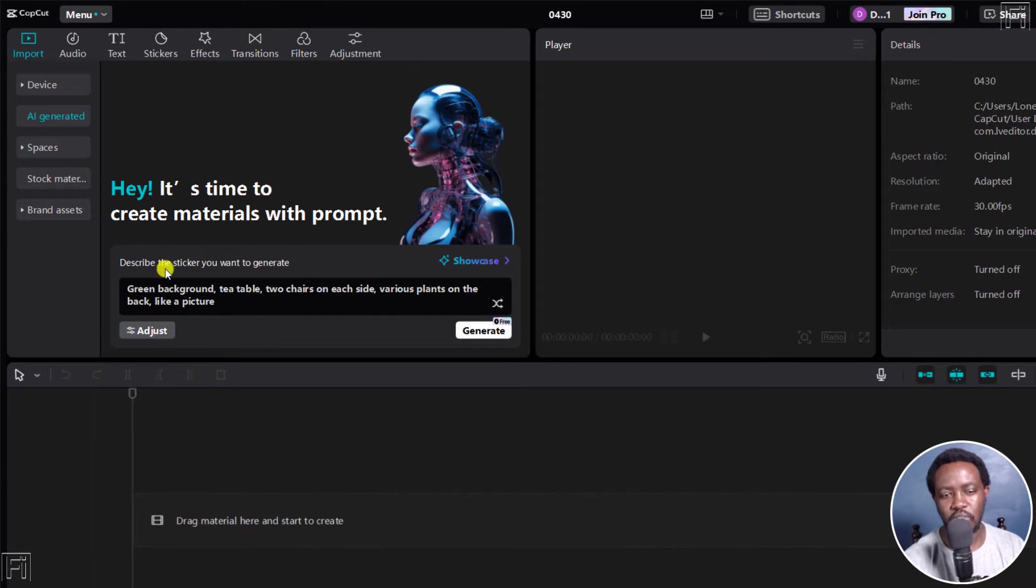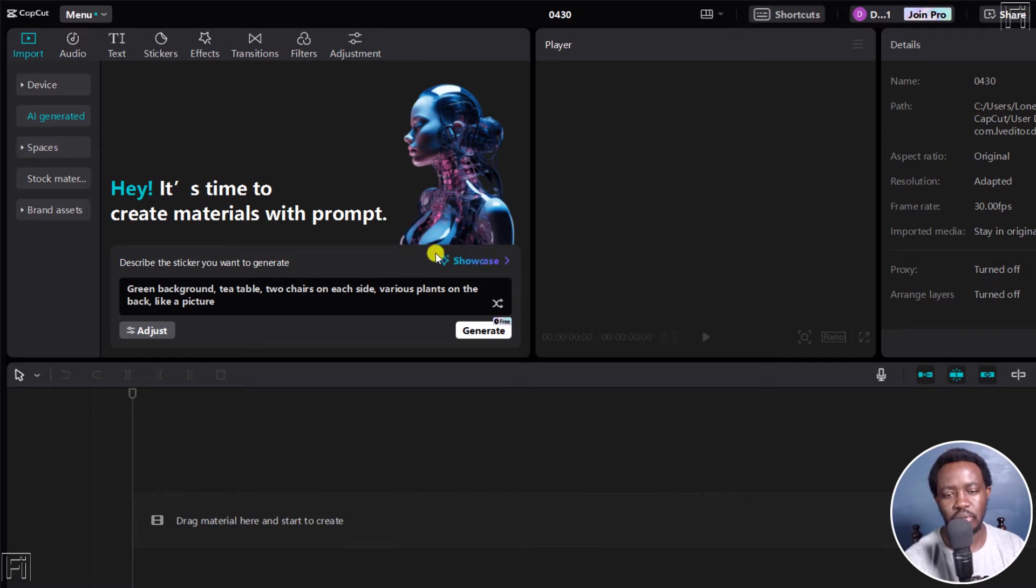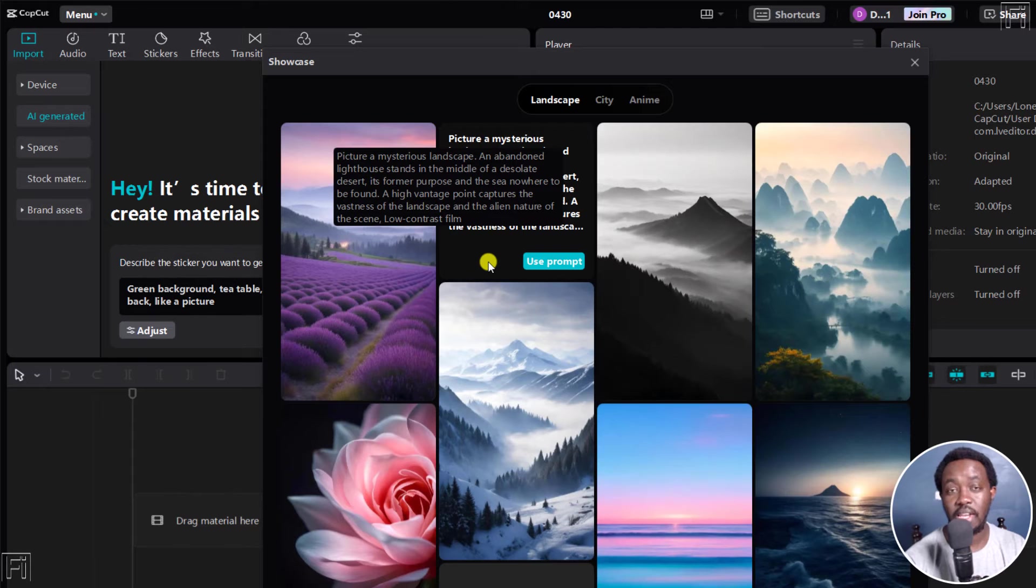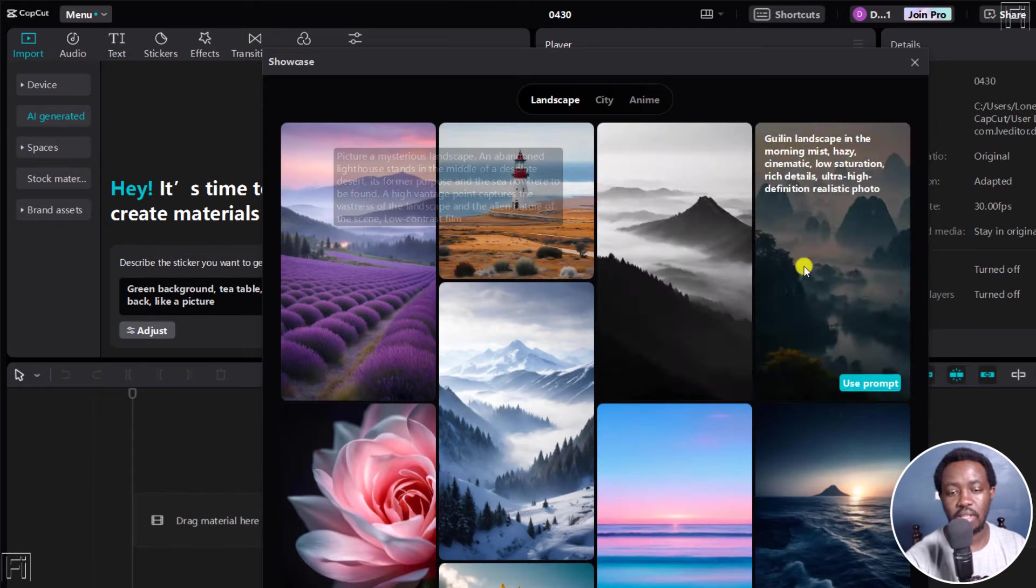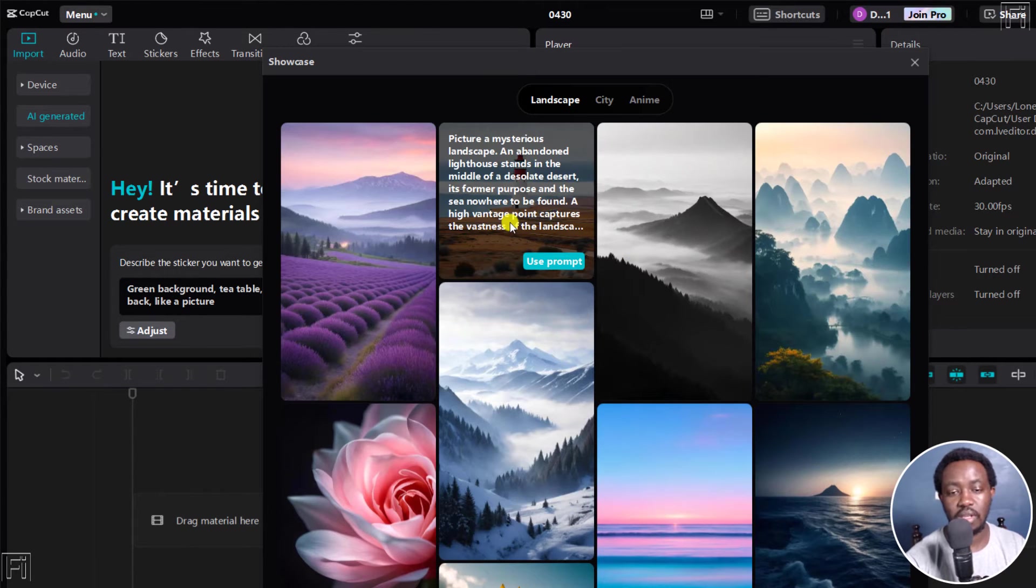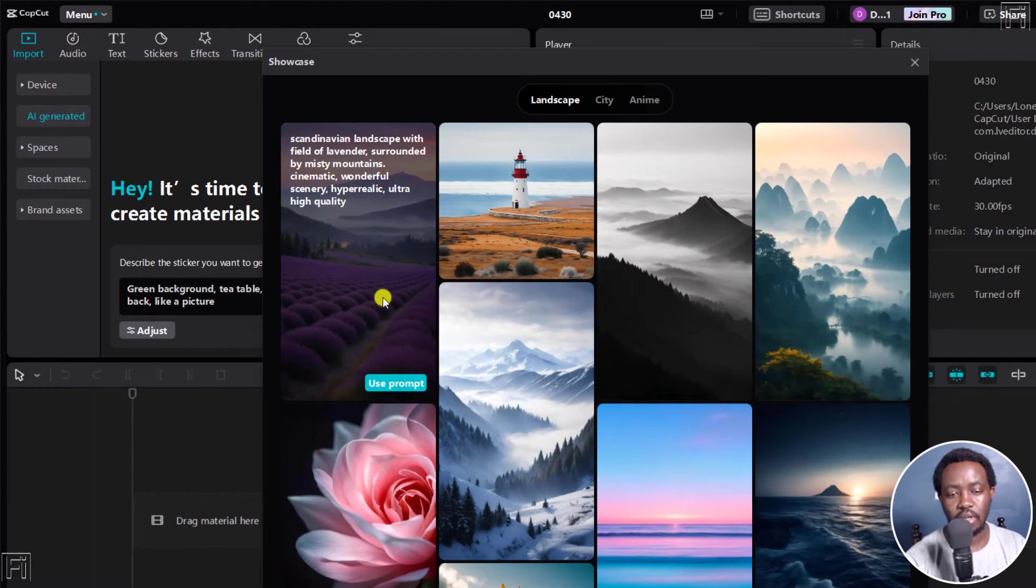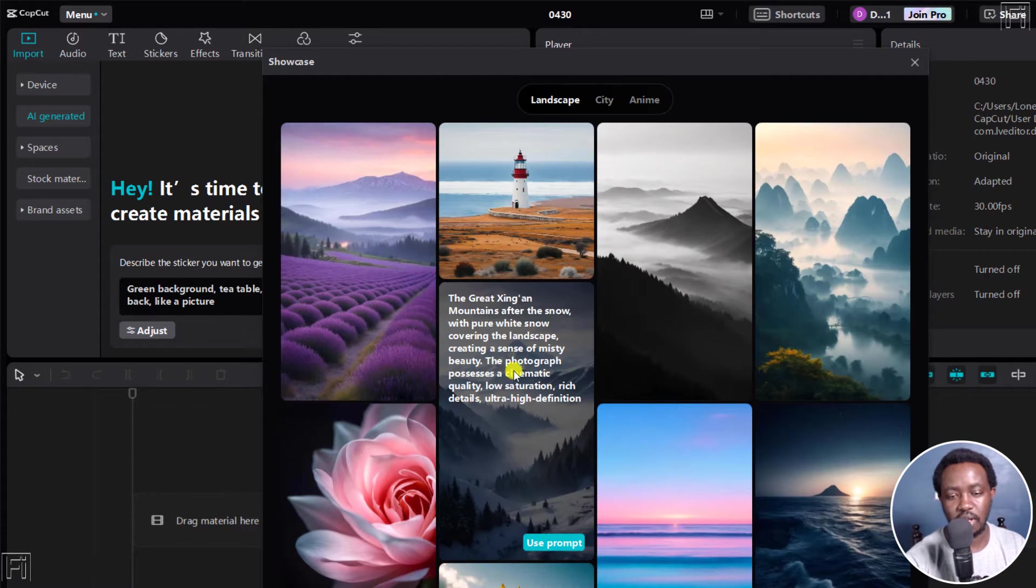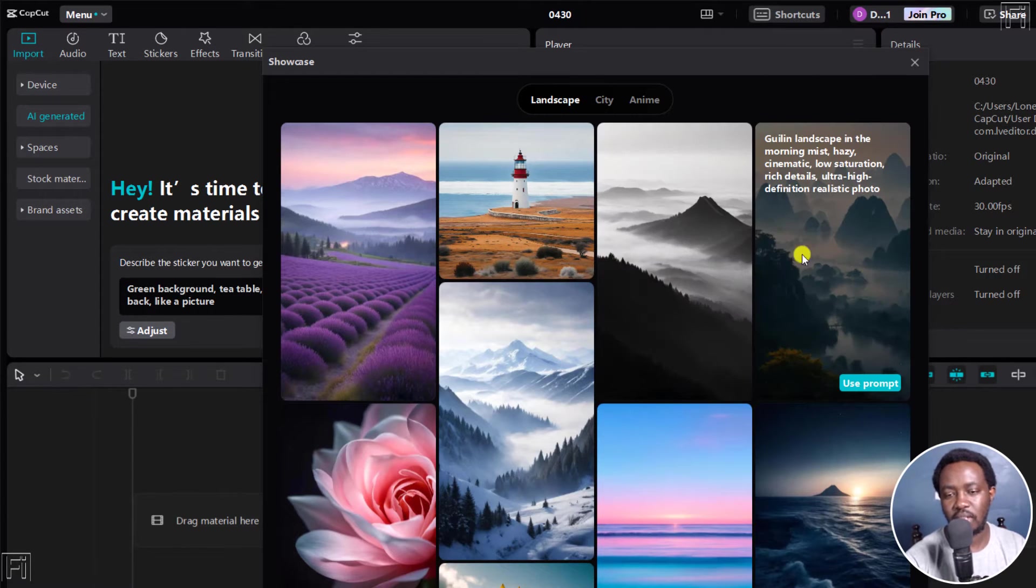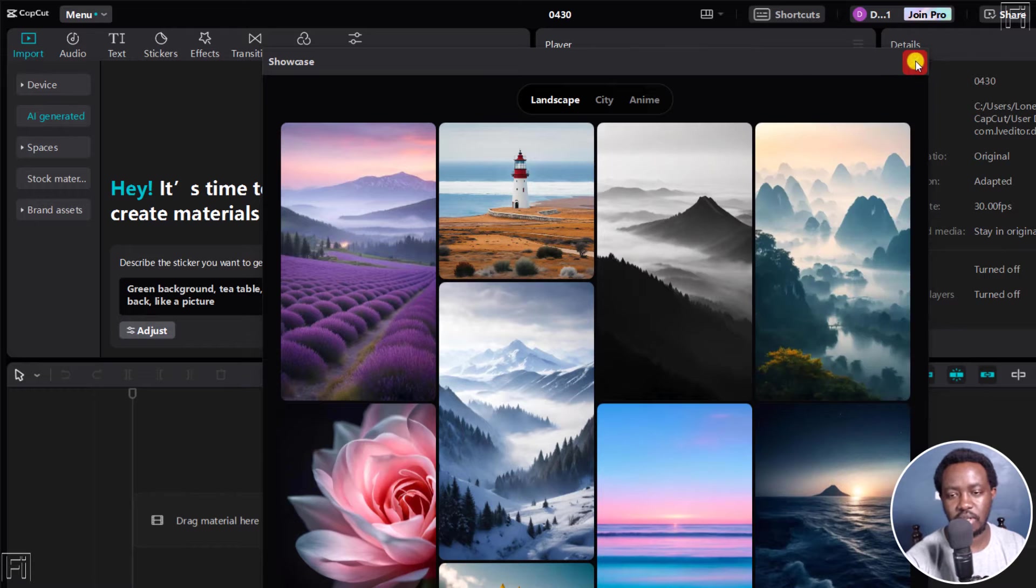You can describe the sticker you want to generate. And you can also kind of see a showcase of some of the AI art and images that have been used in CapCut. When you hover over some of these, you can use the prompt used here, if you like them, and they look like some really good images.